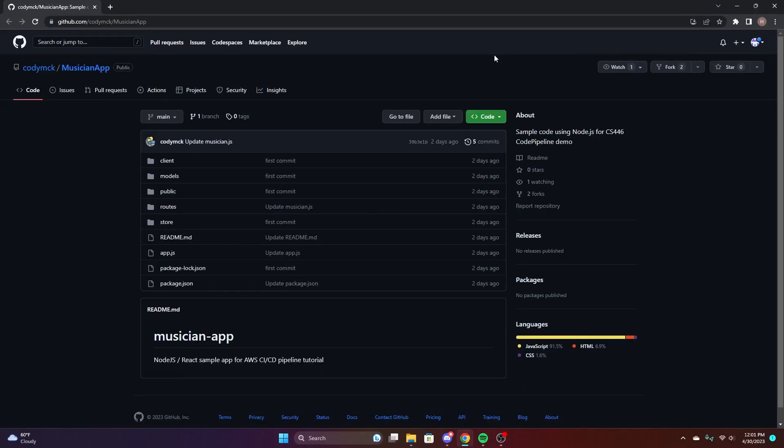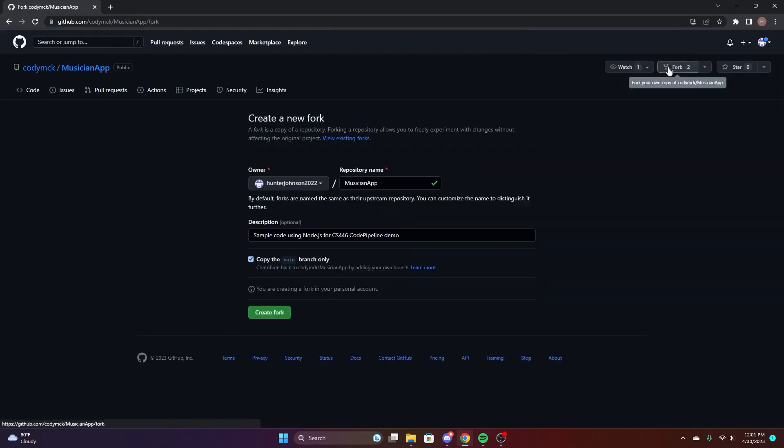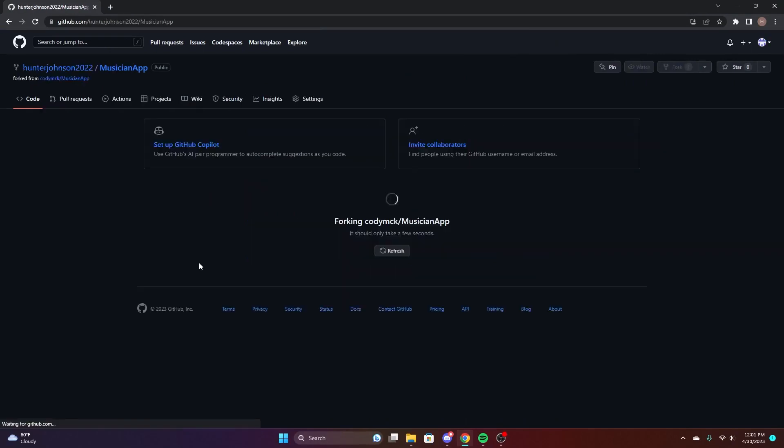This is the code pipeline tutorial for CS446. Once you go to the document, you're going to want to go to this repository and go up to the top right and click fork and then create a fork. This repository is getting the project that we'll use for the pipeline.